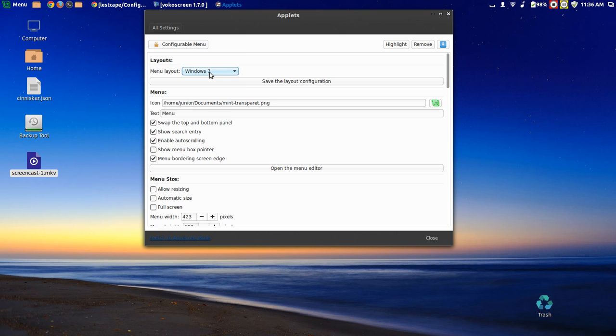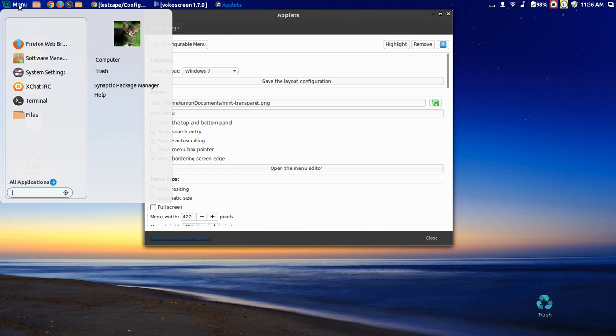There's a Windows 7 one. Looks very nice.